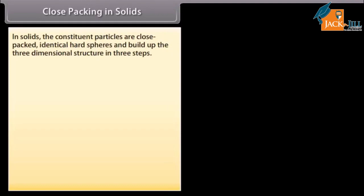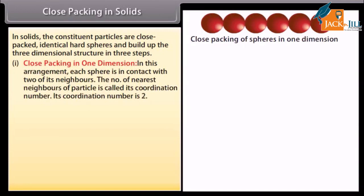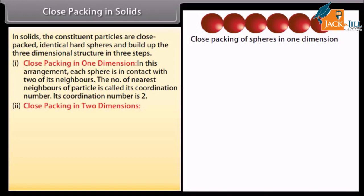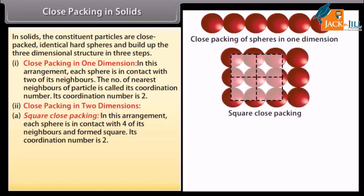In solids, the constituent particles are close-packed identical hard spheres that build up the three-dimensional structure in three steps. In close packing in one dimension, each sphere is in contact with two of its neighbors. The number of nearest neighbors of a particle is called its coordination number; in one dimension, the coordination number is two.